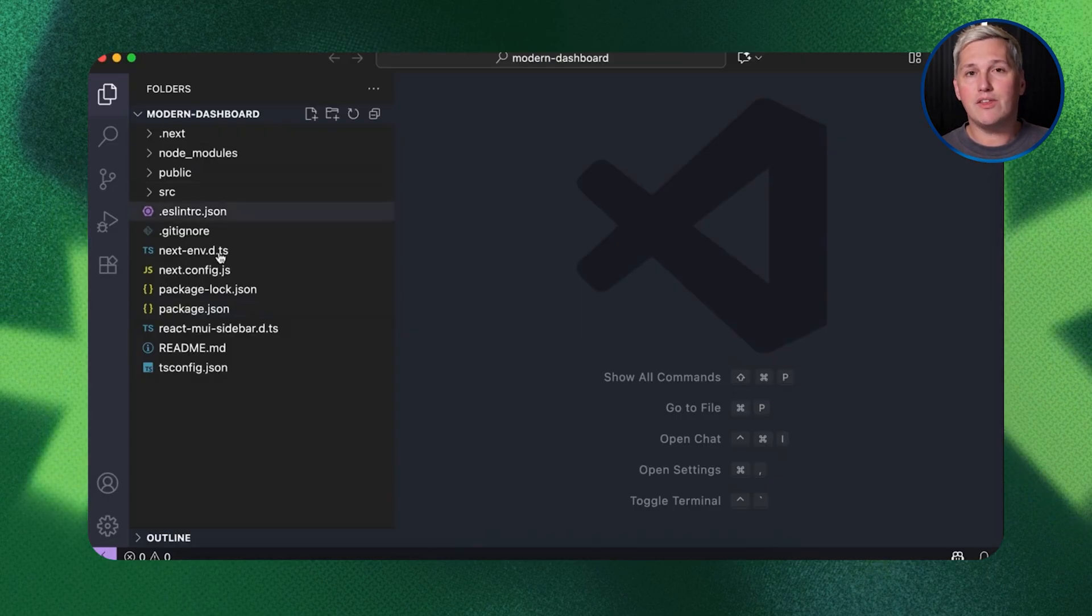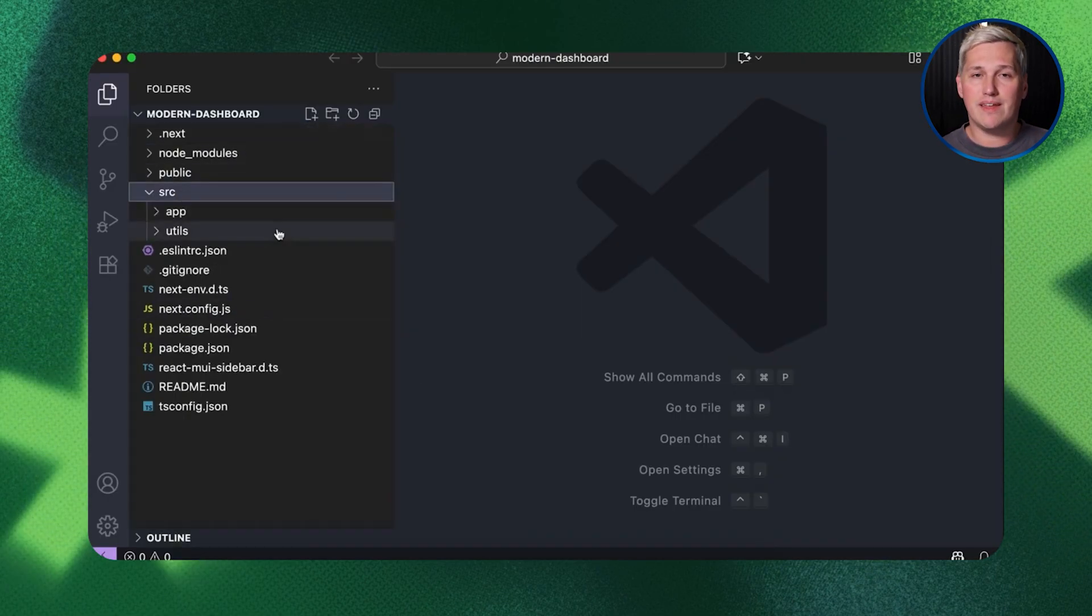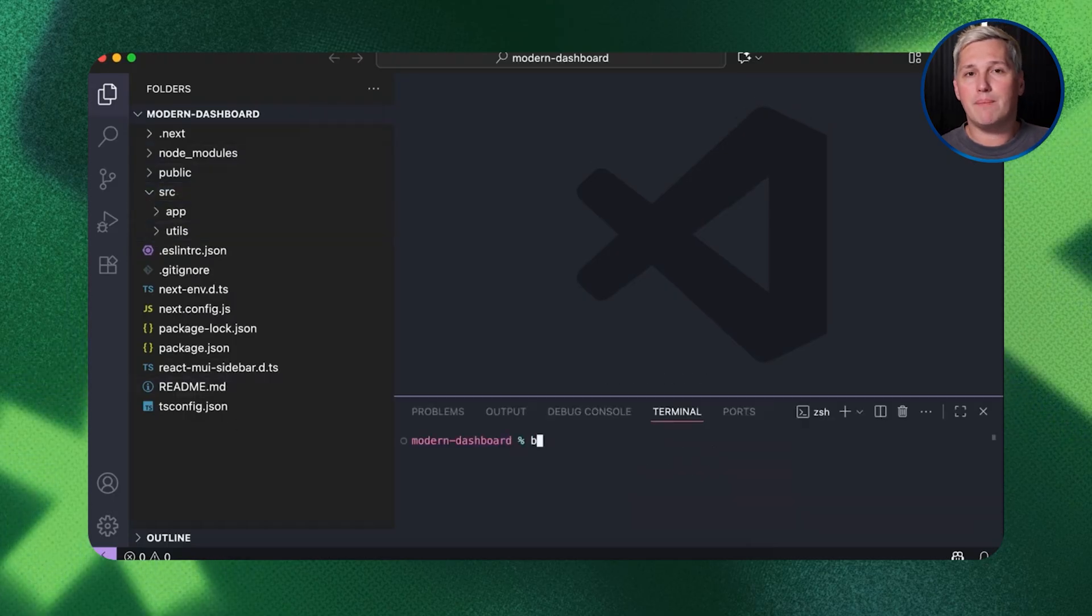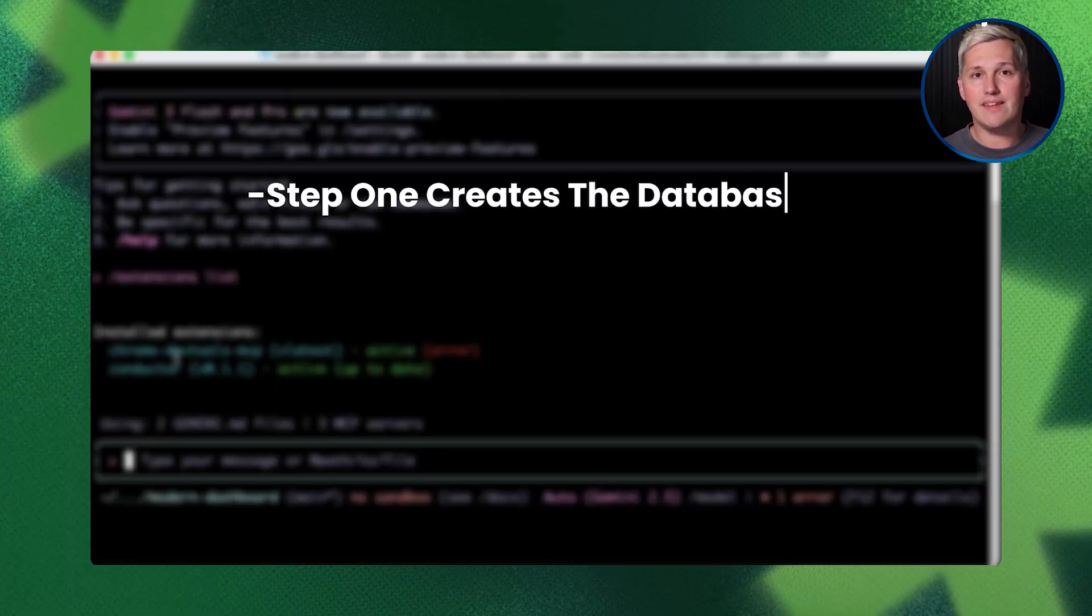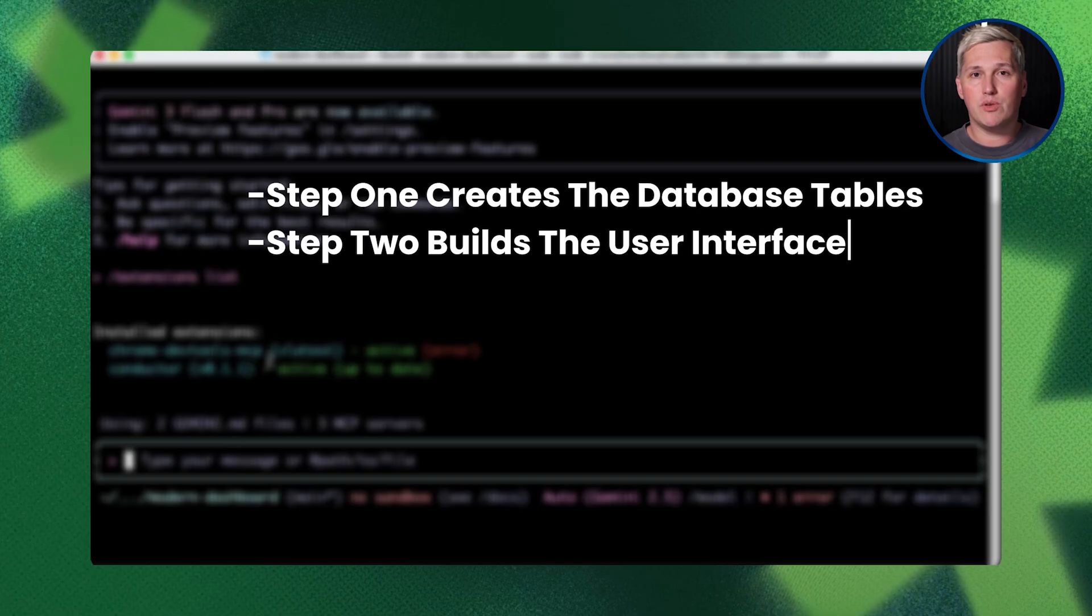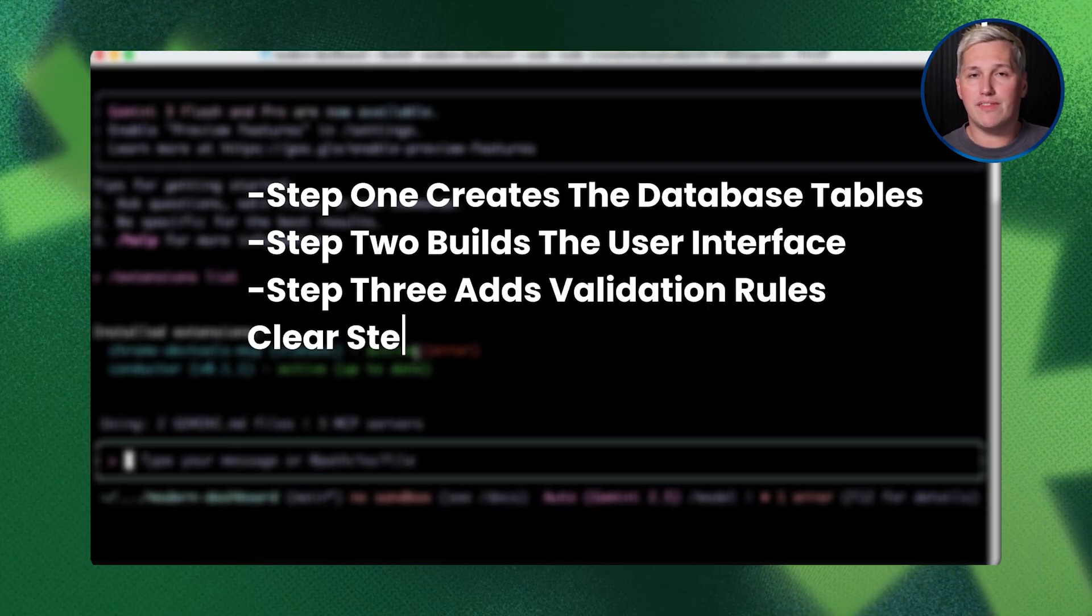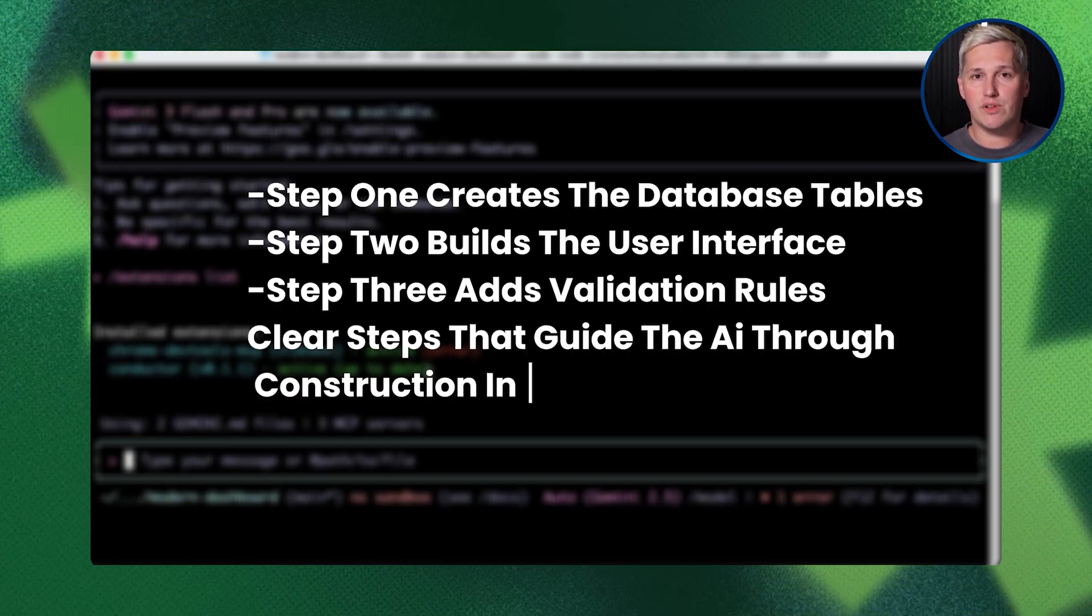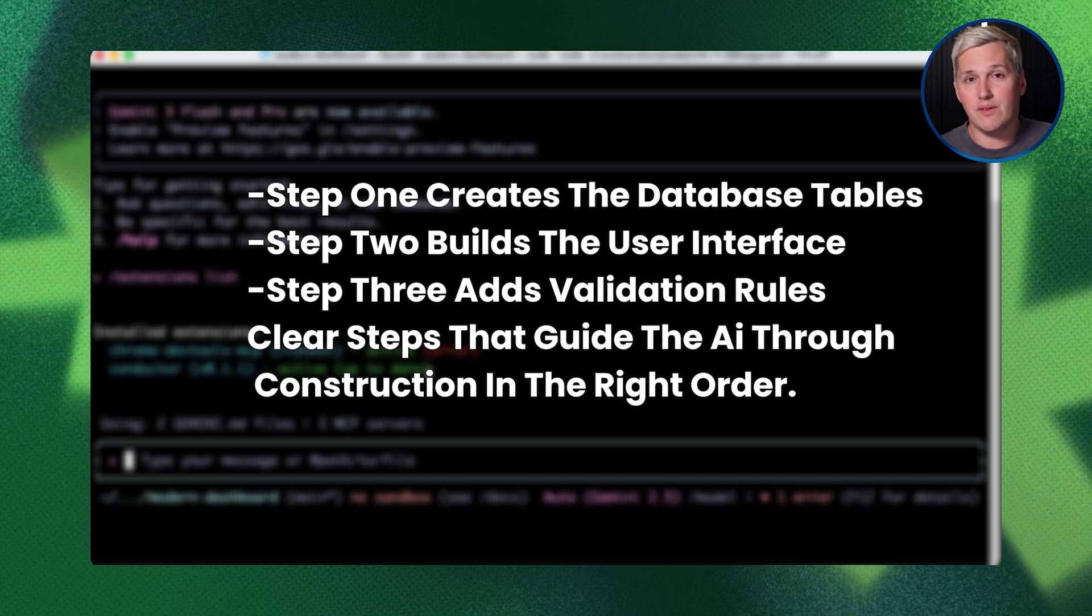Second is your plan file. This breaks the feature into a step-by-step build sequence. The plan might say step 1 creates the database tables, step 2 builds the user interface, step 3 adds validation rules, clear steps that guide the AI through construction in the right order.